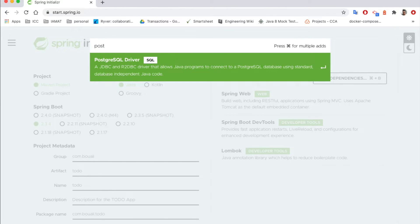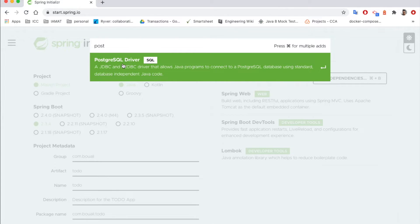For example, if you want to use the PostgreSQL, you just type PostgreSQL and it will be filtered for you.